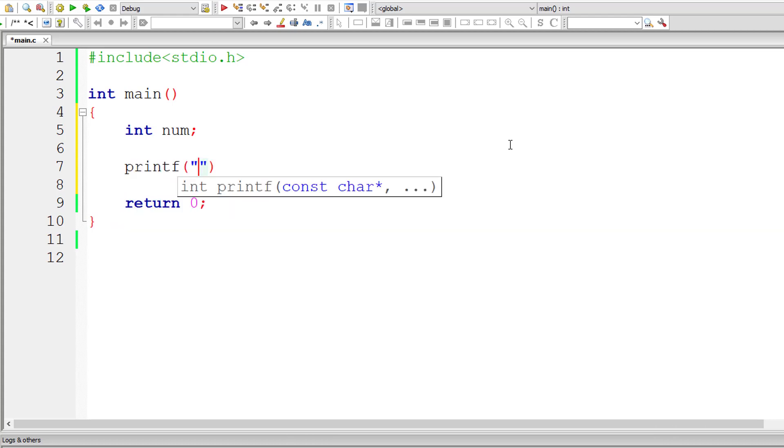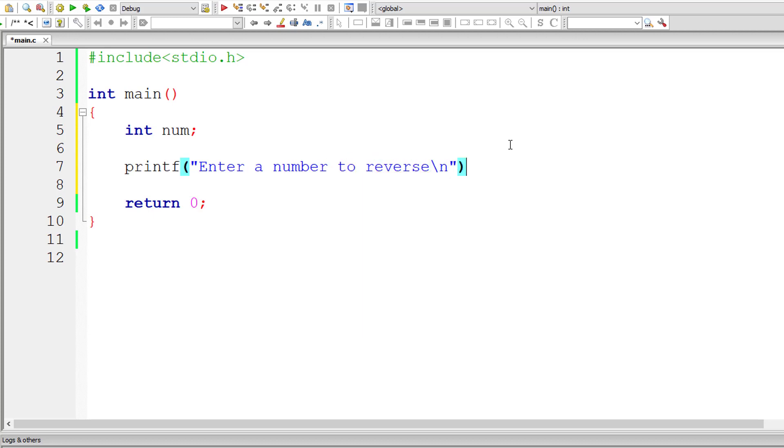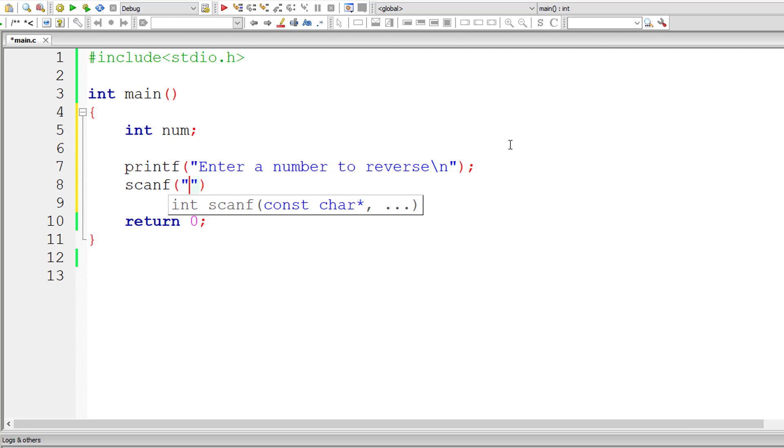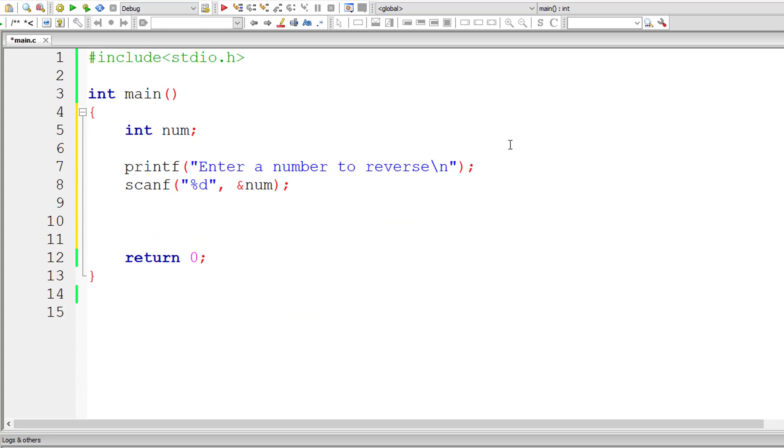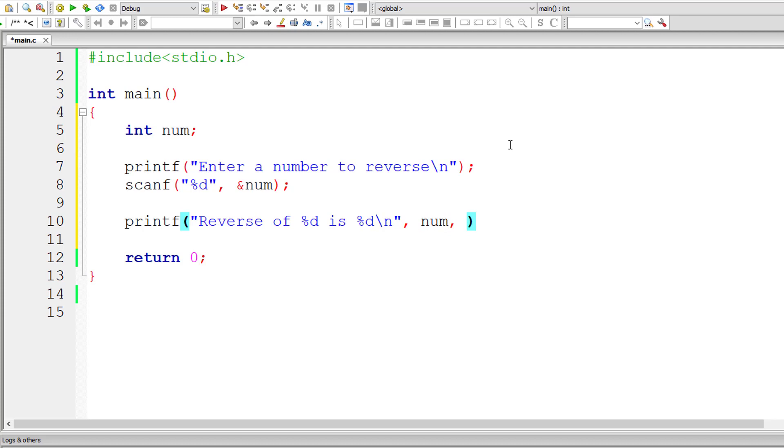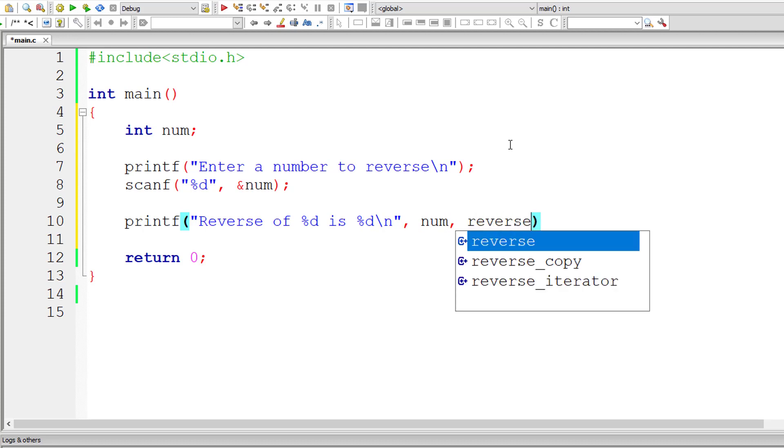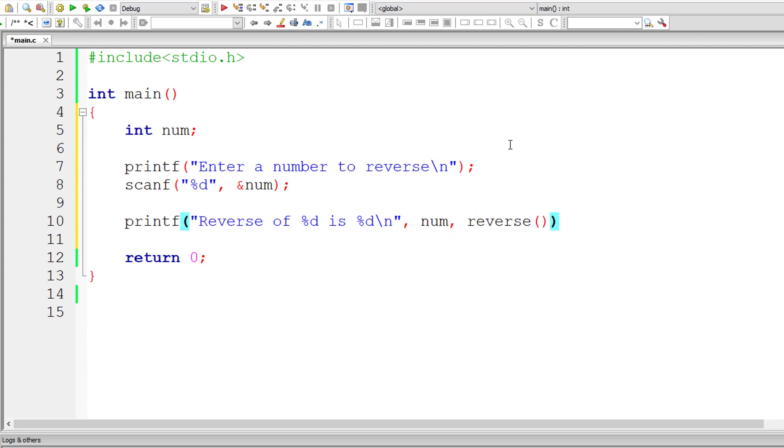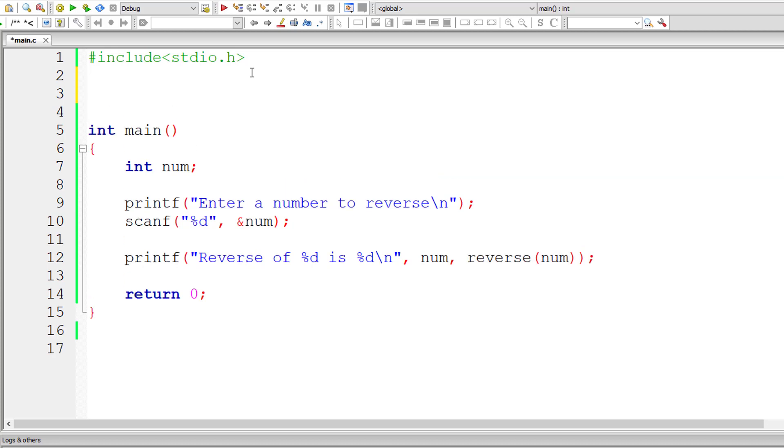Let me continue our recursive logic here. I'll take an integer variable num and ask the user to enter a number to reverse it, and store the value inside the address of integer variable num. Now let me directly call the reverse function inside printf itself. So the result will be returned from the function reverse.